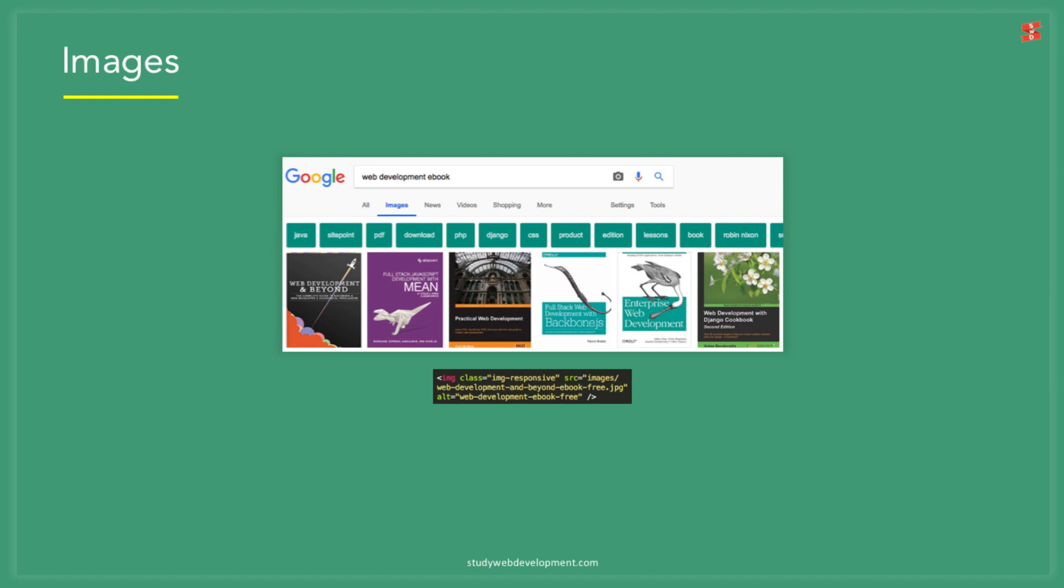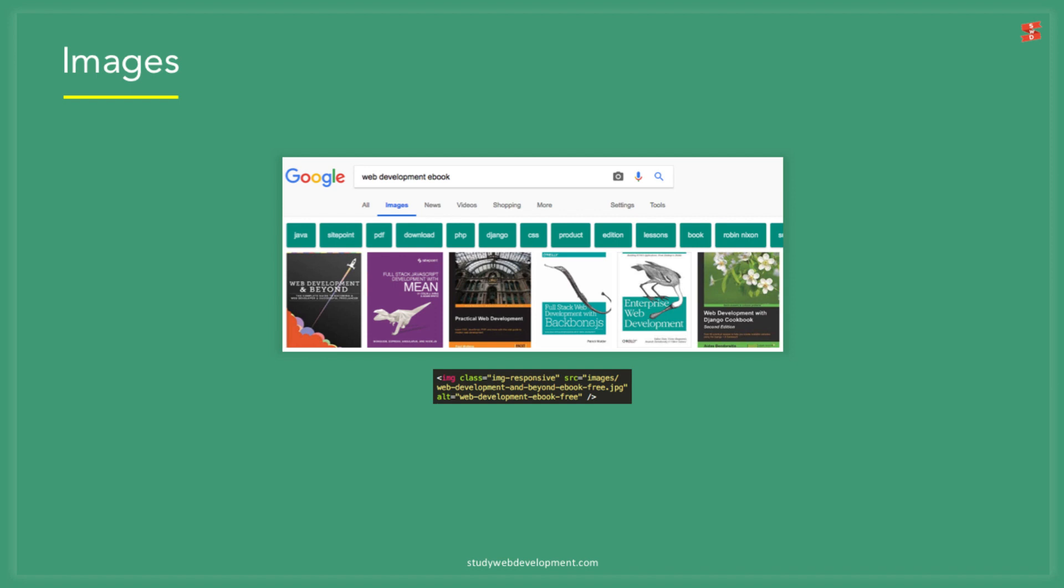An example of an alt tag name would be this: web development ebook free. Just remember to add the hyphens as this is an indication of space. As a side note, also remember to compress your images so that they load faster as this is becoming an important SEO ranking factor.